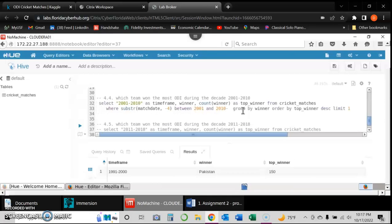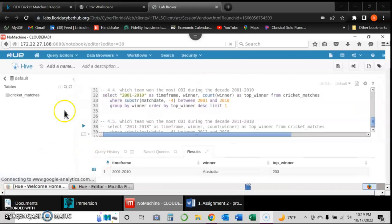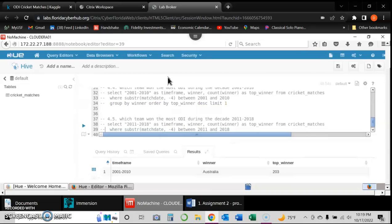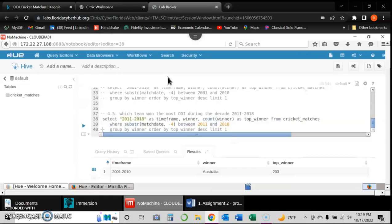The second-to-last query asks which team won the most games between 2001 and 2010. The result shows Australia as the team that won the most games during that decade with 203 wins.